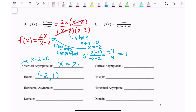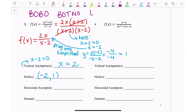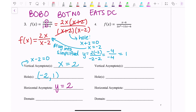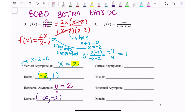The horizontal asymptote: BOBO bigger on bottom is zero, bigger on top is no asymptote, and exponents are the same — divide coefficients. The degree is the same top and bottom, so we divide coefficients: 2 over 1, giving a horizontal asymptote at y = 2. The domain is everything except the vertical asymptote and the hole: negative infinity to −2, union −2 to 2, union 2 to infinity.